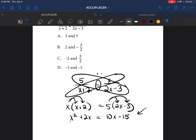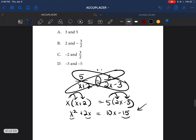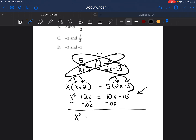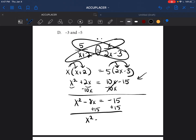We're going to try to combine these. Because I see there's an x squared, an x, and a constant, I'm going to try to make it look like a trinomial. I'm going to move the 10x by subtracting 10x from both sides, giving us x squared minus 8x equals negative 15. Then I'm going to add 15 to both sides, leaving x squared minus 8x plus 15.